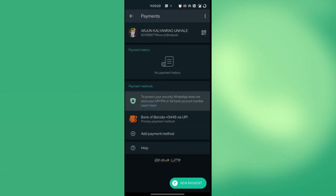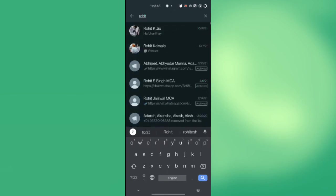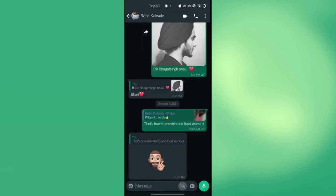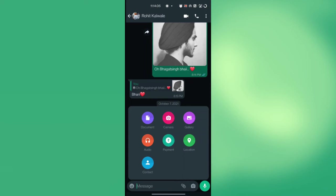Now let's test how we can use WhatsApp payments by sending money to someone. Simply enter the person's chat you want to send money to and press the pin icon at the bottom right near the message window. Across all the tools and options that'll appear on the screen, press the payments option with the Indian rupee logo.